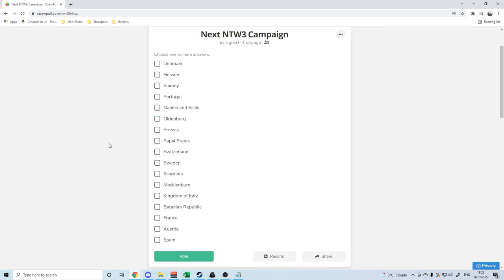Link for the vote is in the description, and it will be going for seven days exactly, and then it will end at eight o'clock GMT on the suitable day. So yeah, get your votes in, sooner rather than later, don't wait until the end.